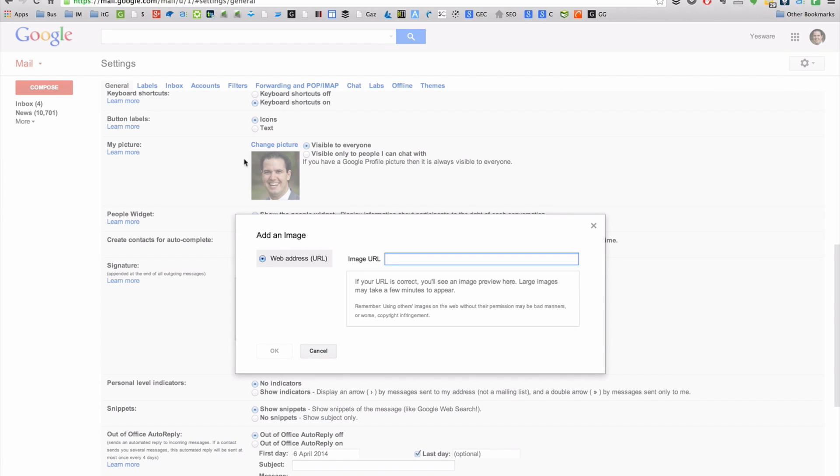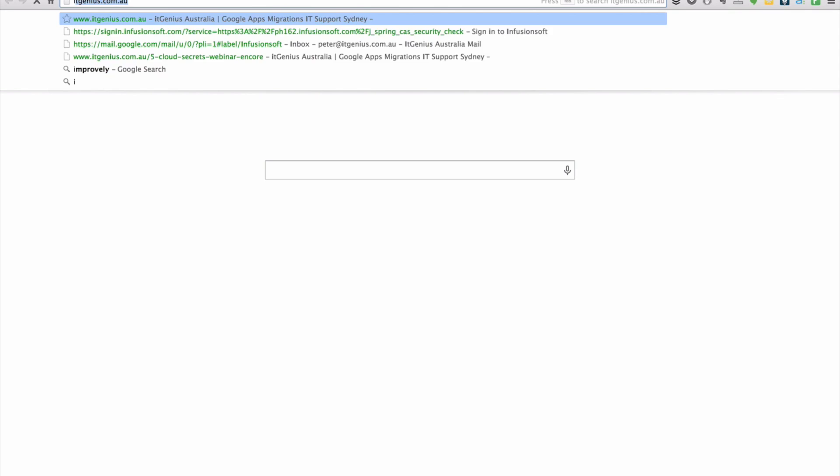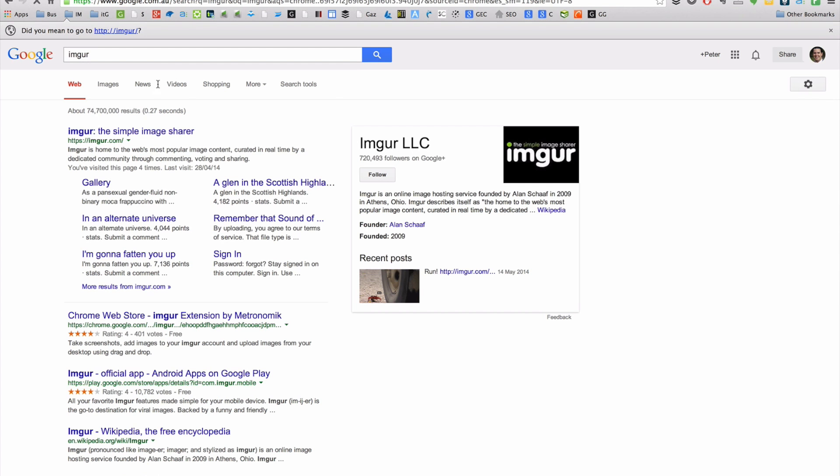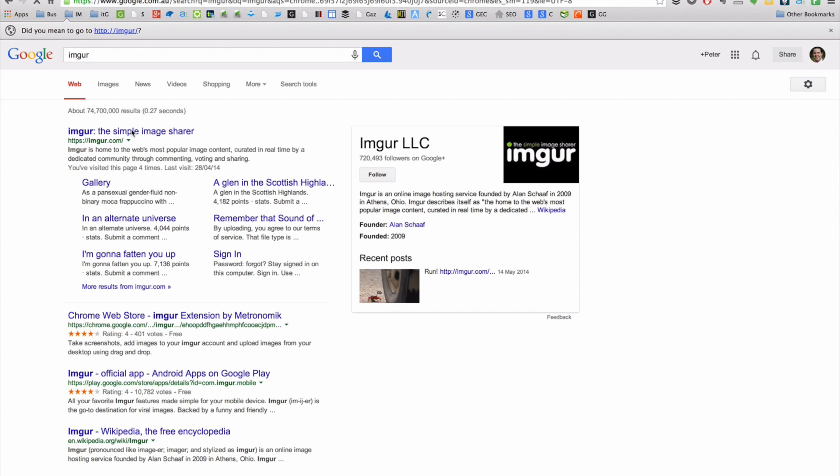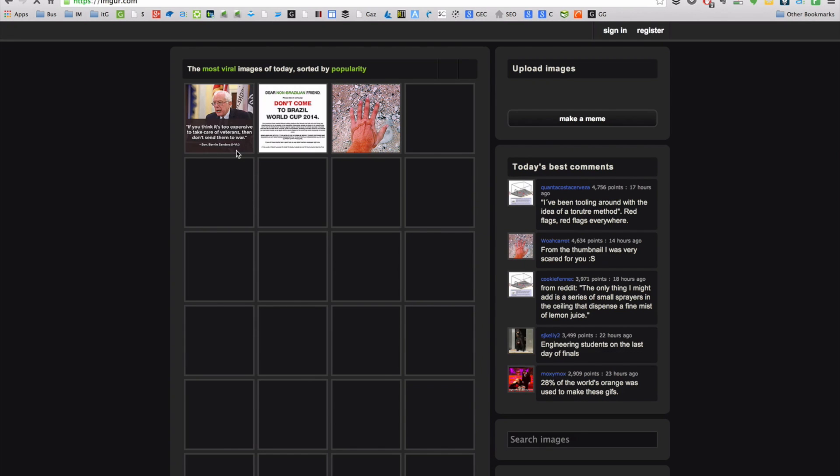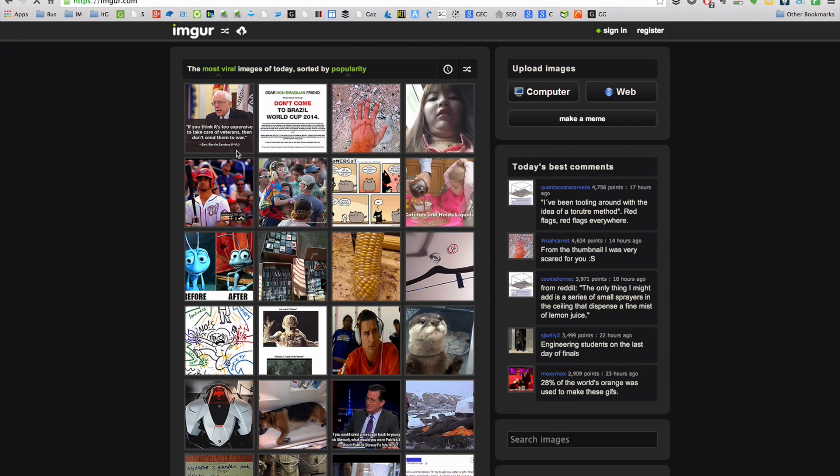Now the easiest way to do this is to use an image hosting service such as Imgur. That's imgur.com. Just going to open that up here. And I'll show you how to upload an image and then host it on your Google account.